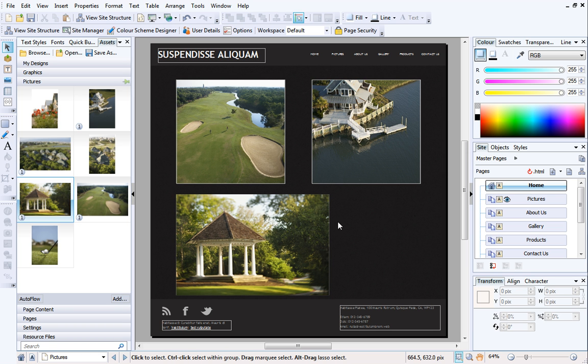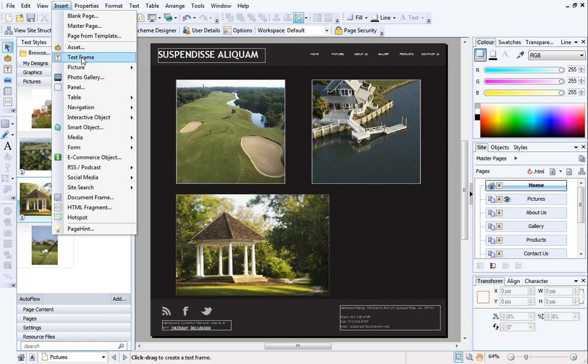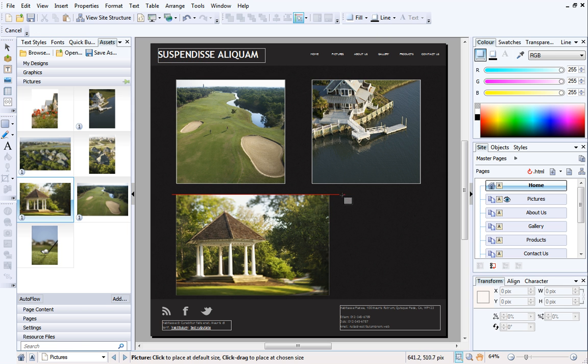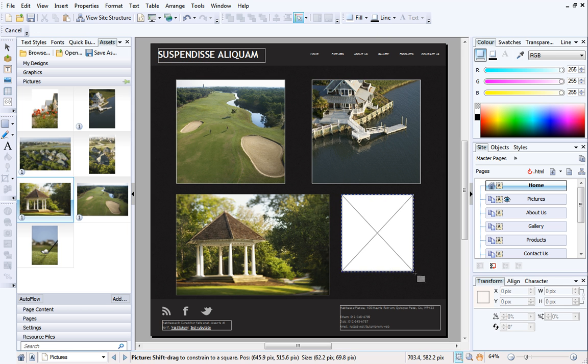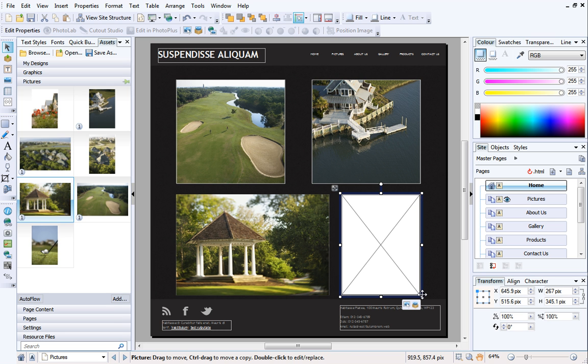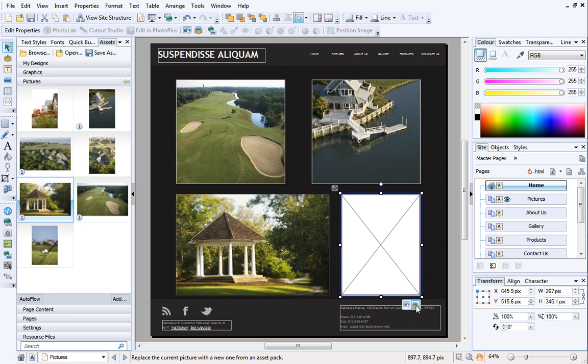I'll add another placeholder frame to fill up this empty space. If you select an empty picture frame, you'll see two buttons underneath. These are the Replace picture from disk, and Replace picture from assets buttons, which provide another way of filling frames with pictures.